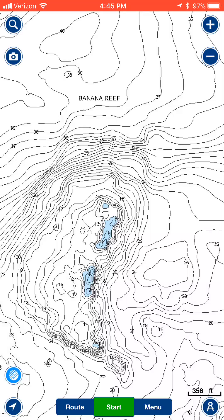How do you add a waypoint to your Navionics app if given the coordinates? Say a friend gives you coordinates to a hot fishing spot — how do you add that waypoint onto your Navionics app without just scrolling around trying to find it?